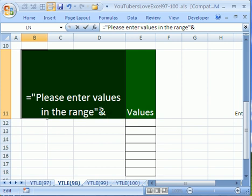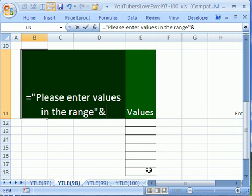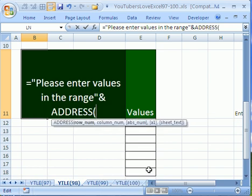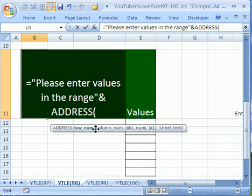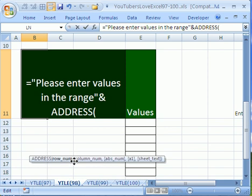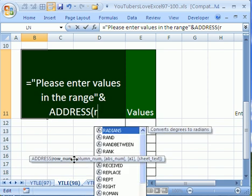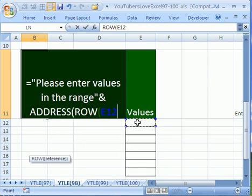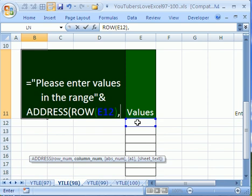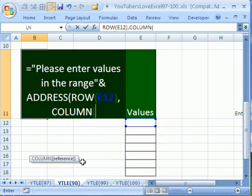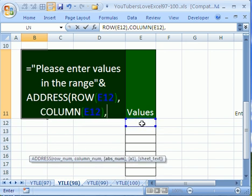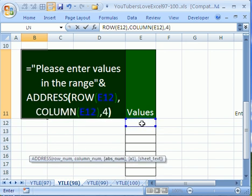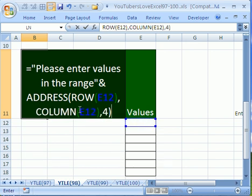Please enter values in the range. Now we want to use an ampersand because we want to combine. But wait a second. A range of values, we need to say from E12 to E18. So we're actually going to need two address functions. Address. I'm going to move this little screen tip. ROW. And I'm going to click right there. Close parentheses. Comma. And then I'm going to go to the column. Column. And I'm going to click right there. Comma four. Close parentheses.